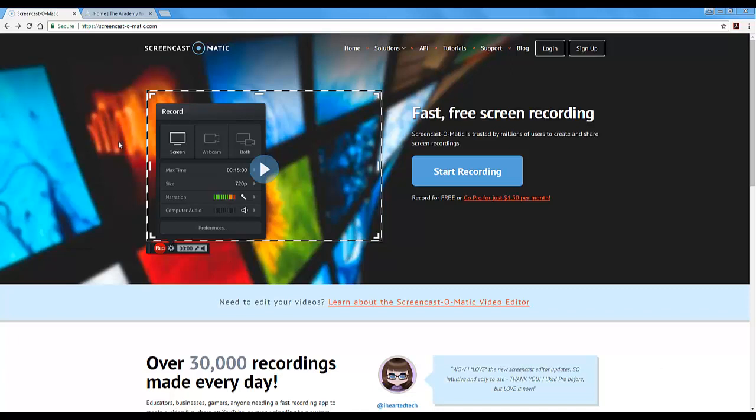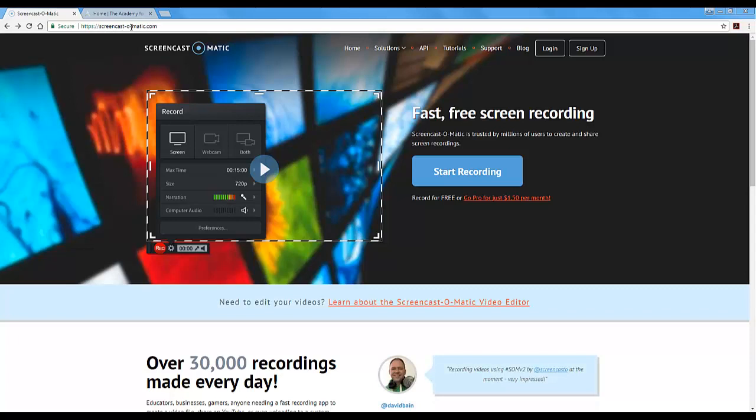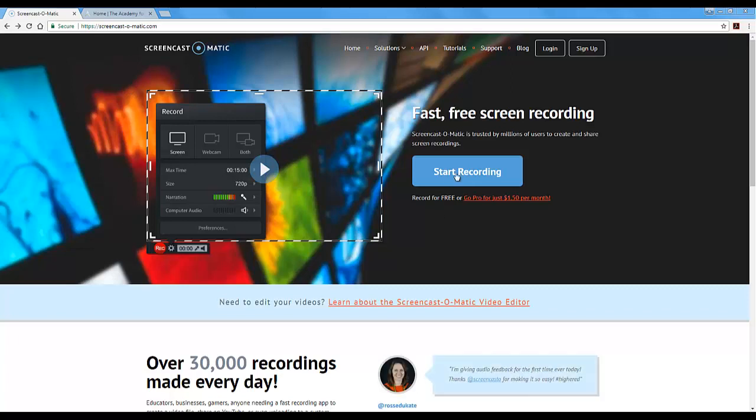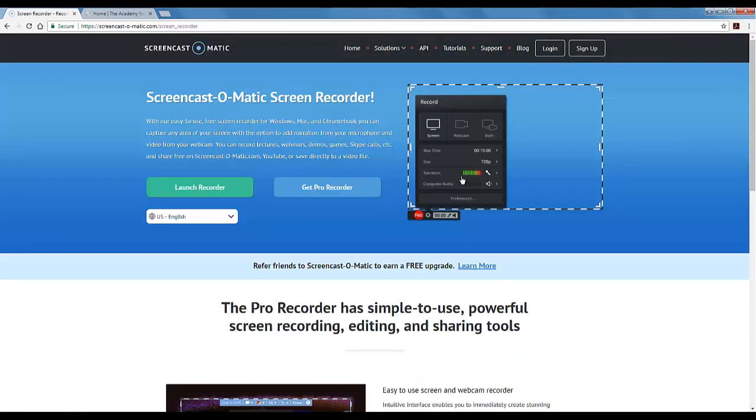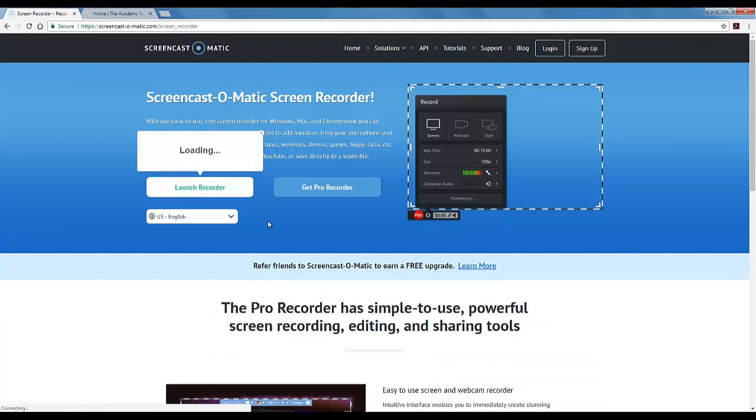The first thing I did was visit Screencast-o-matic.com in an internet browser. I am using Google Chrome but you can also use Firefox. I'm going to click on the big blue start recording button, but I'm going to click on the green launch recorder button.